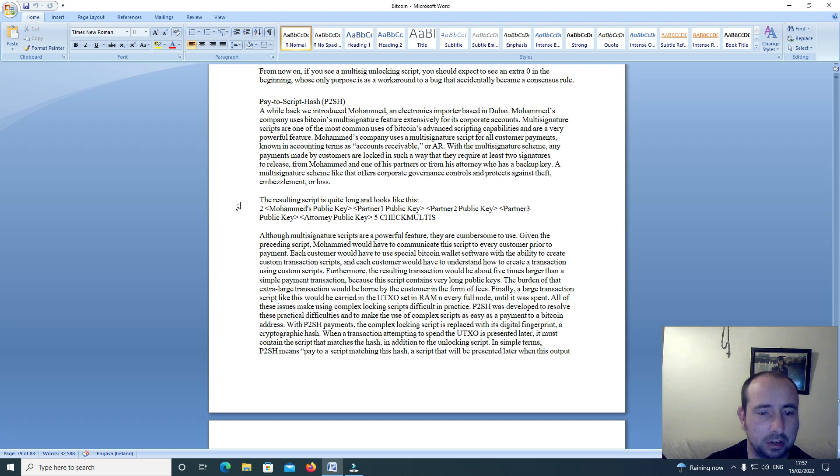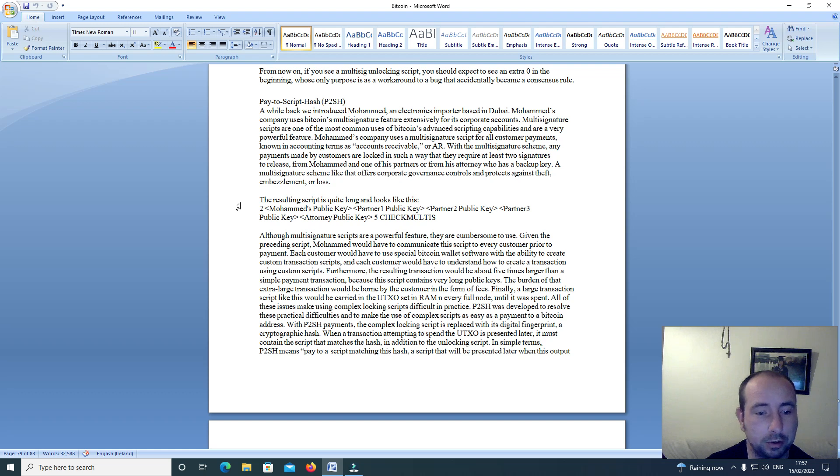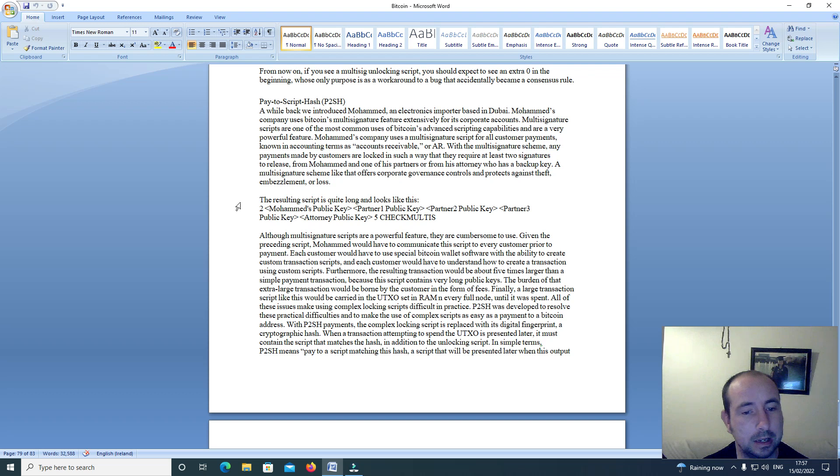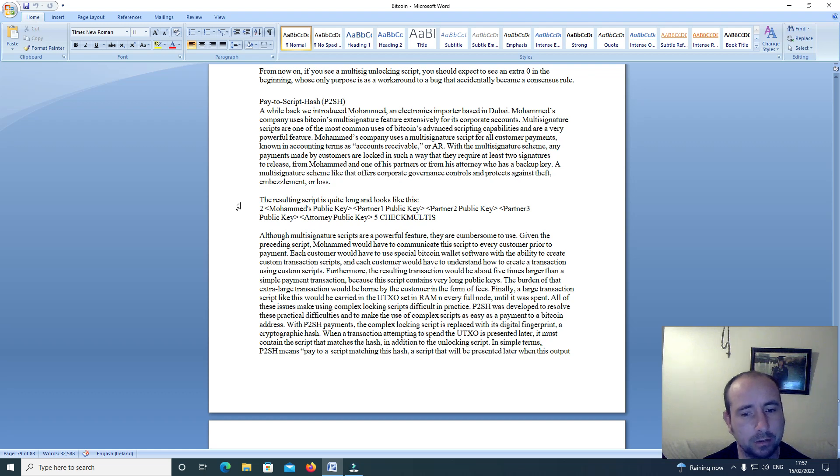The resulting script is quite long and looks like this: 2, Mohammed's public key, partner 1 public key, partner 2 public key, partner 3 public key, attorney public key, 5, check multi-sig. Although multi-signature scripts are a powerful feature, they are cumbersome to use.